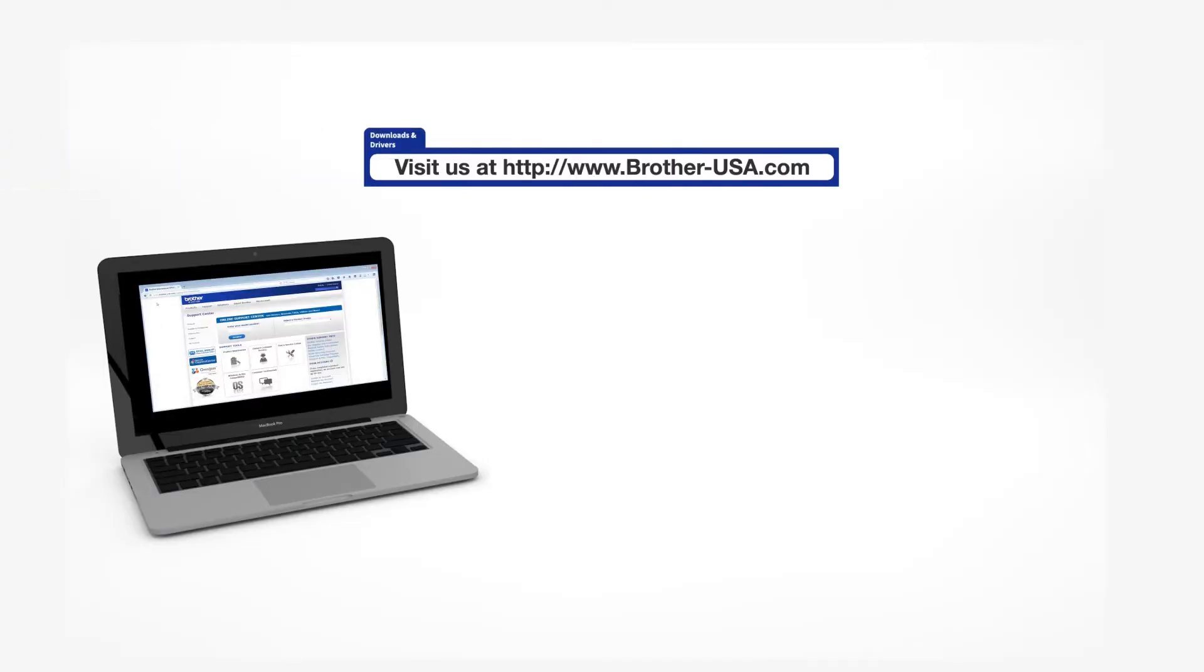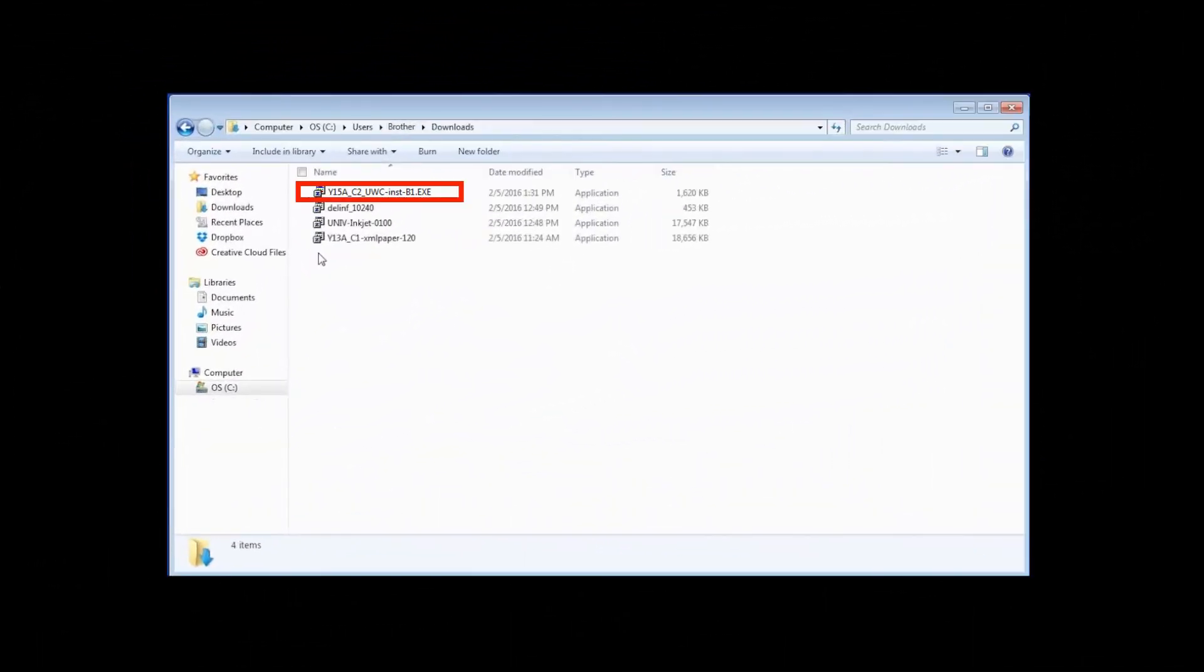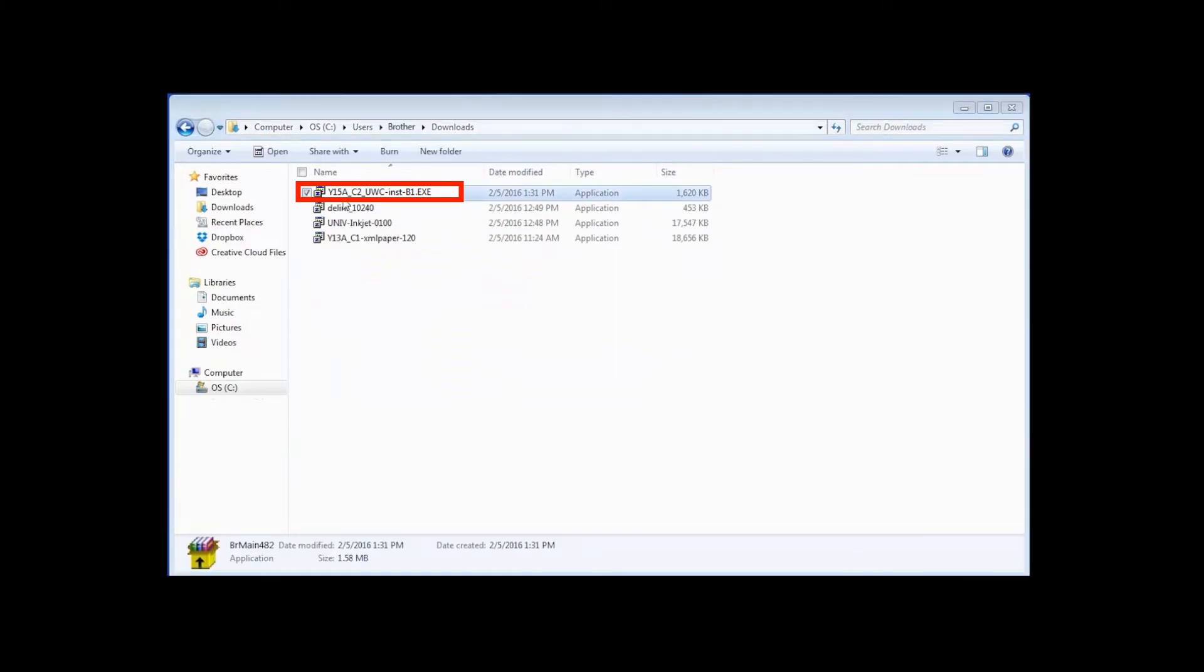Download the full driver and software package from www.brother-usa.com. Navigate to your installer file and double-click to begin installation.